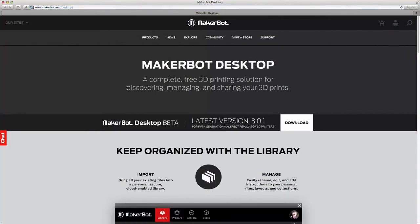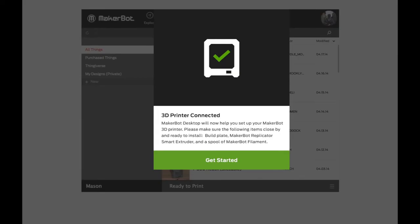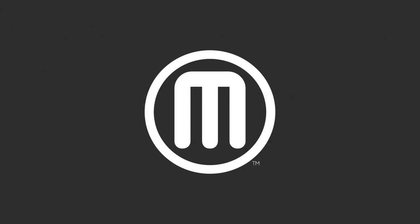On your computer, navigate to MakerBot.com/desktop and download the latest version. Install MakerBot desktop, and a setup assistant will guide you to your first print. For more information, you can download a reference guide. Thanks for watching.